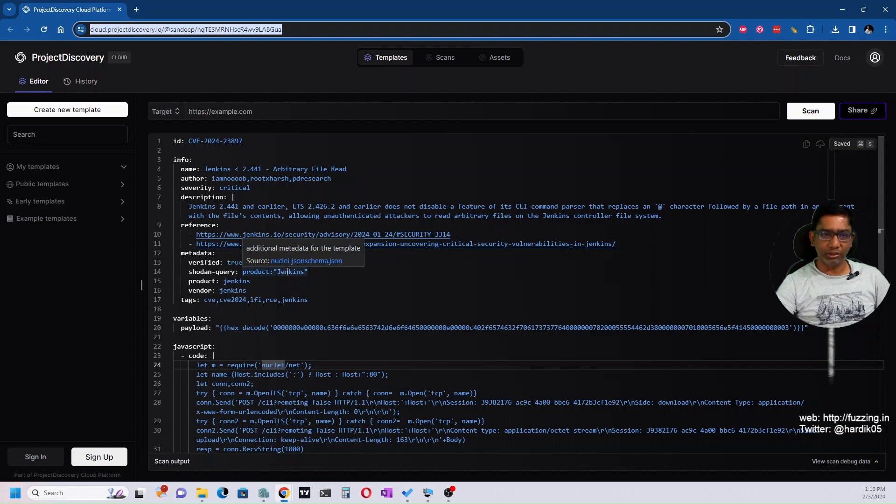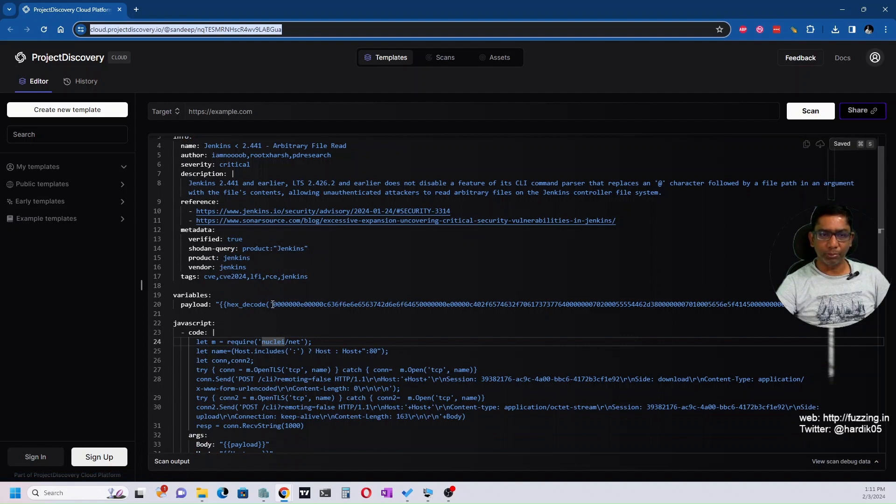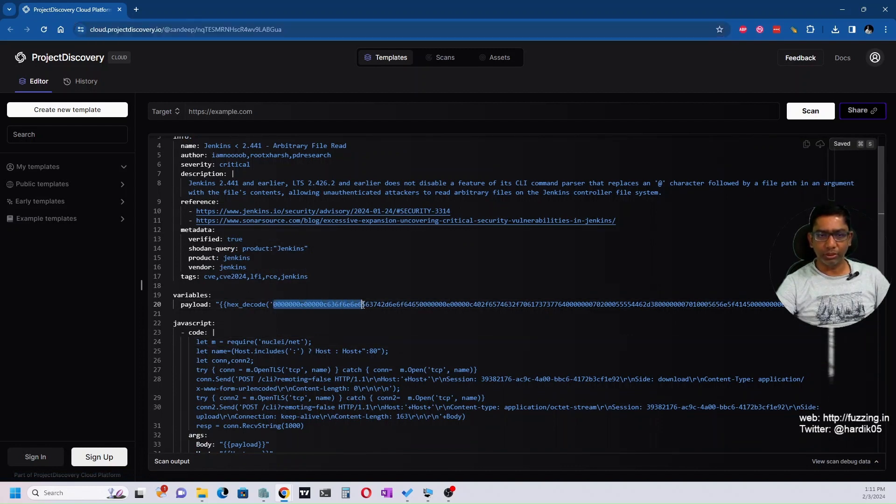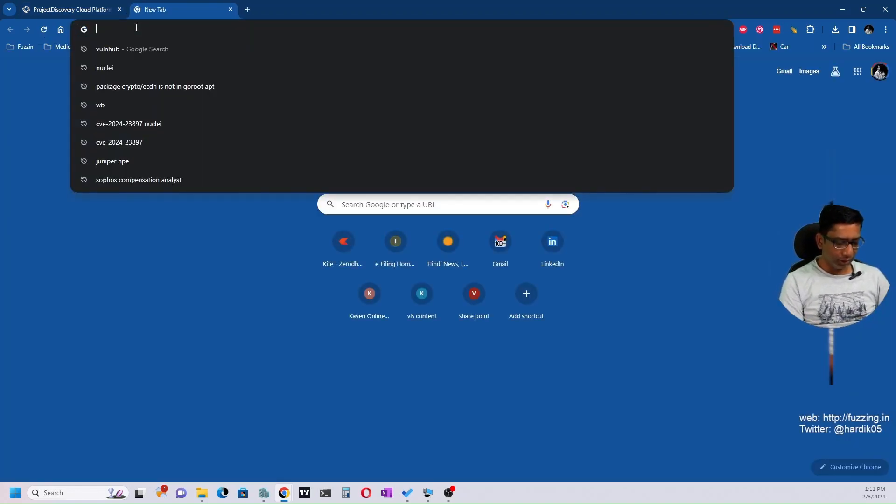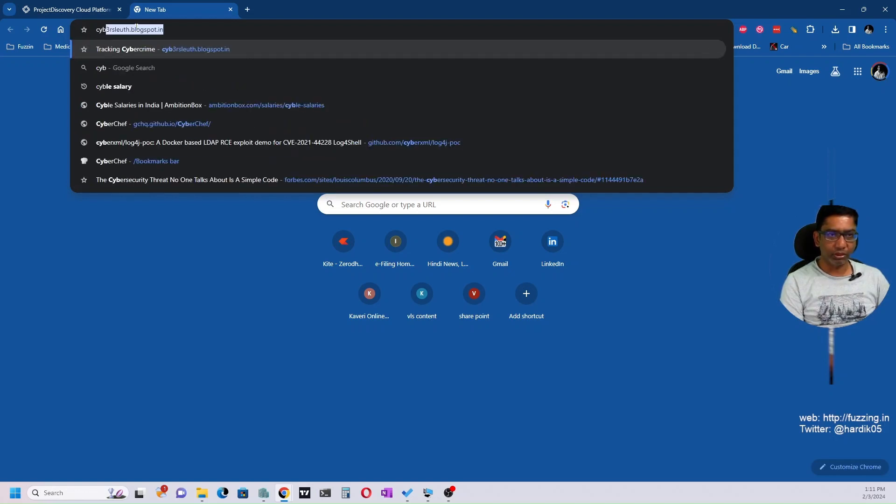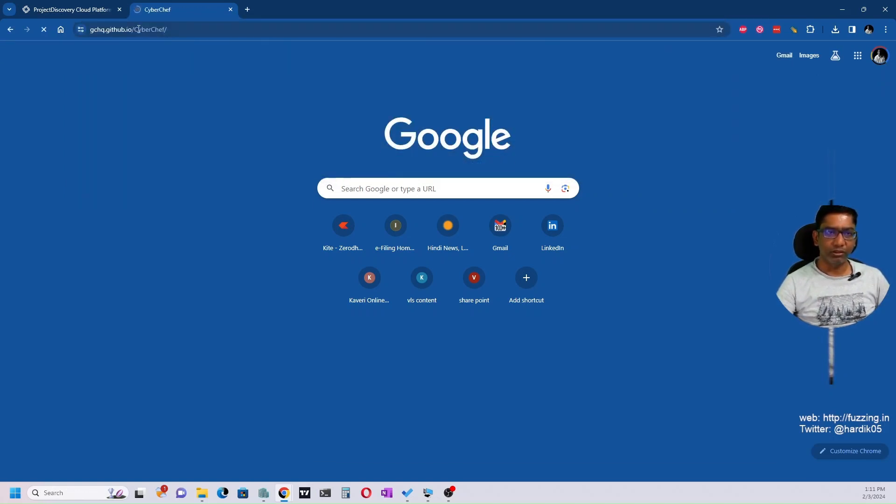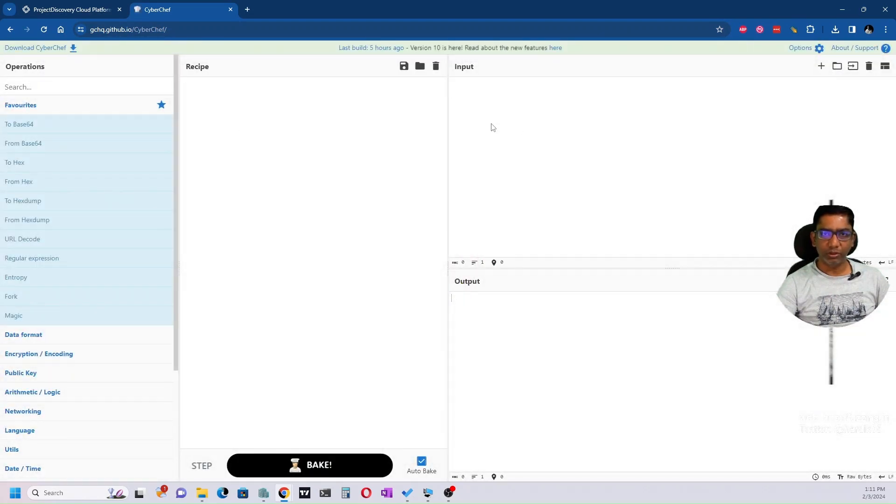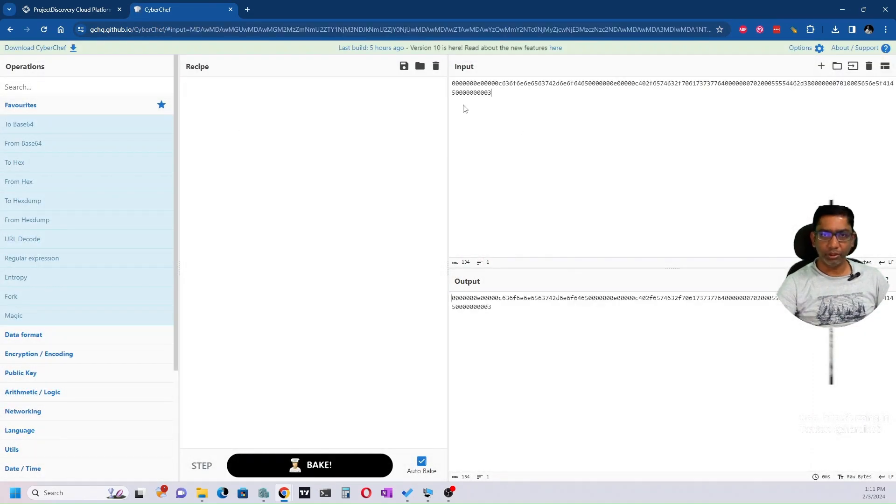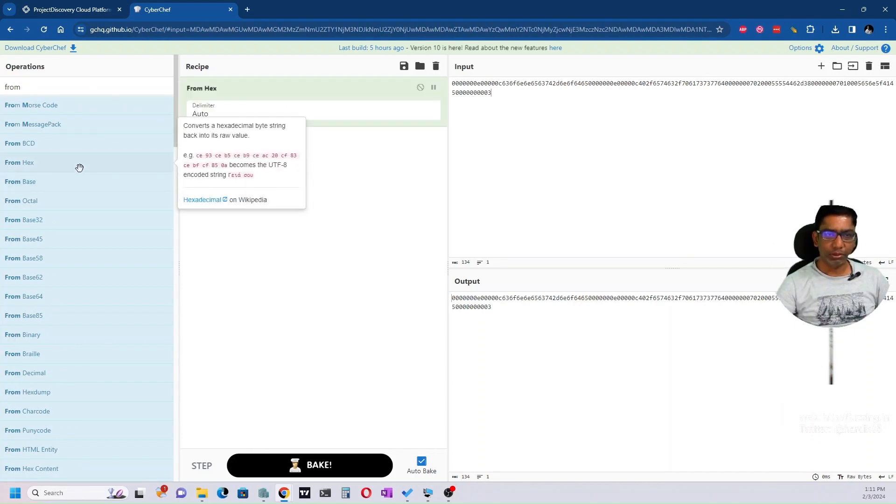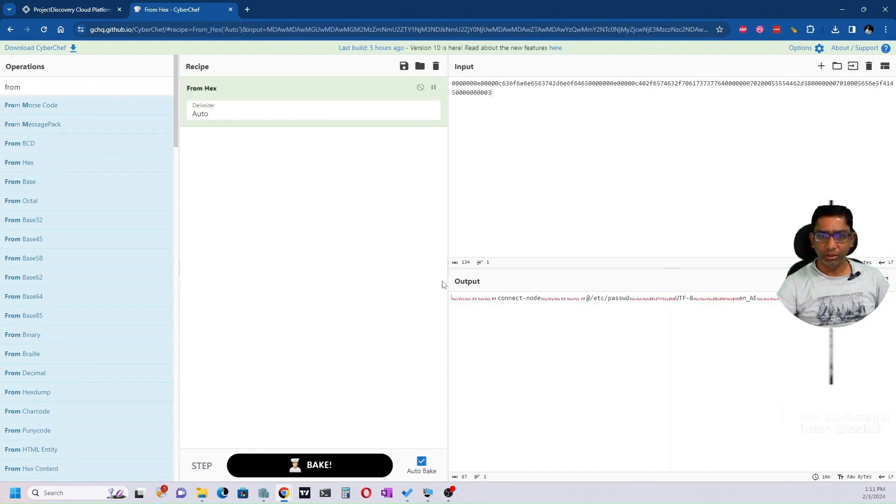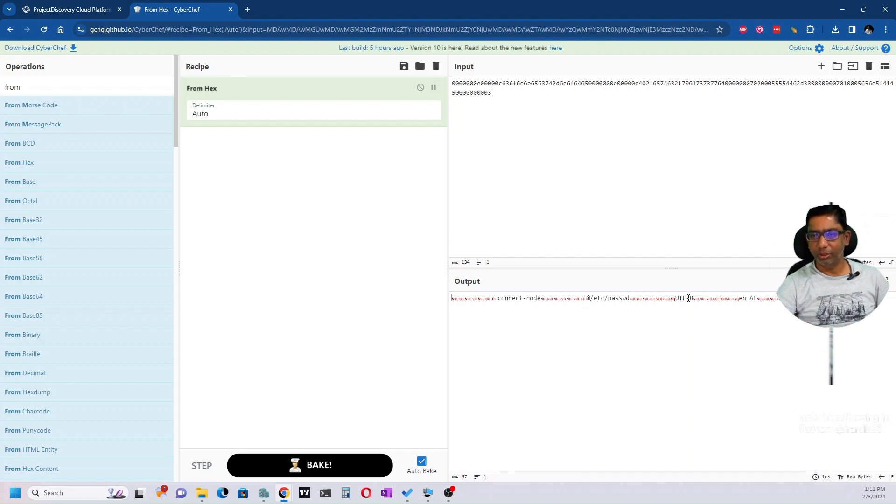Then you can see a variable payload which is hex-encoded. Let's see what this hex payload does using CyberChef. I've copied the input and decoded from hex. You can see plain text like 'connect', 'node', then 'add direct', 'password', and 'utf encoding'. The vulnerability is that if you give something with 'add direct', it will read the file and return it in the response.